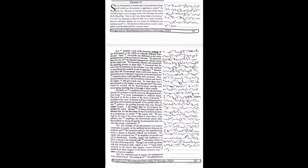Actually, supply-side economics is in direct contrast to the demand-side economics which we have been following earlier. Though I am in full agreement with this theoretical shift, which is now being totally reversed by the theory that supply creates demand, I would have been happier if all-round measures were taken to improve supplies.